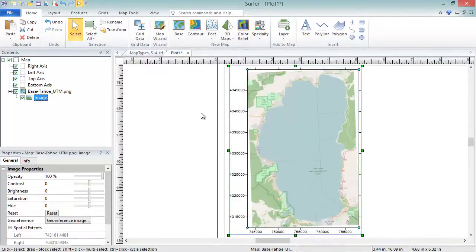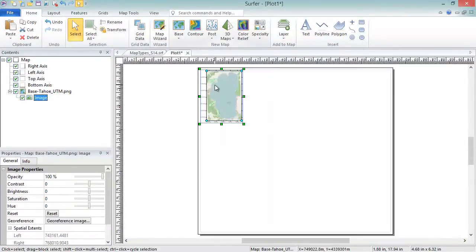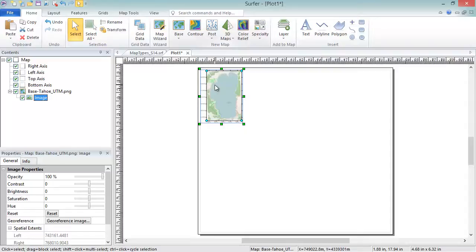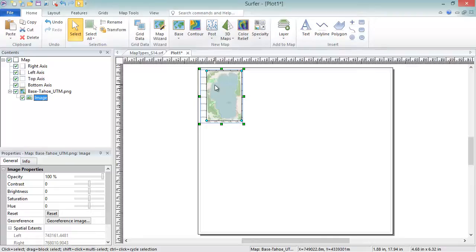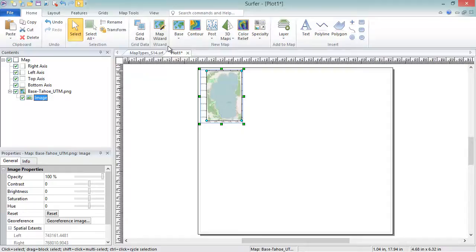Post and classed post maps are created from ASCII data files. They both post points at defined XY locations. Post map points can be colored with a continuous color scale based on a data column. Classed post map points can be binned into discrete groups with custom symbols for each group. To create these maps, click Home, Wizard, Map Wizard.